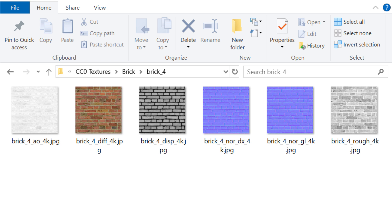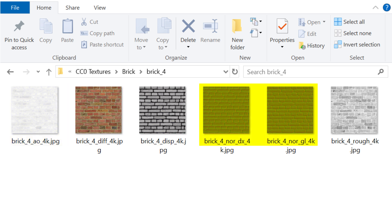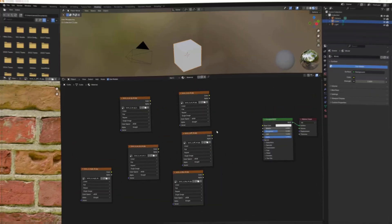You can see that there are textures for Ambient Occlusion, the Diffuse Color, the Displacement, a couple of Normals, and Roughness. You could set these up manually in Blender, but it's a lot easier to use NodeWrangler.